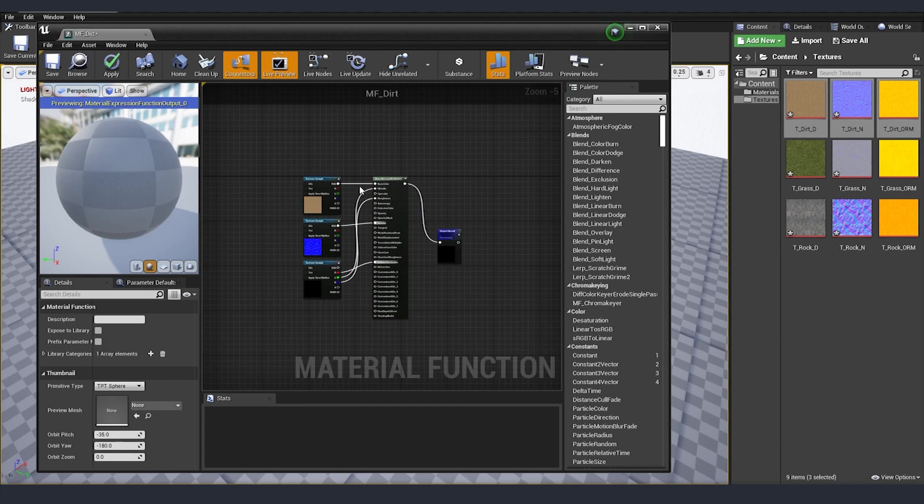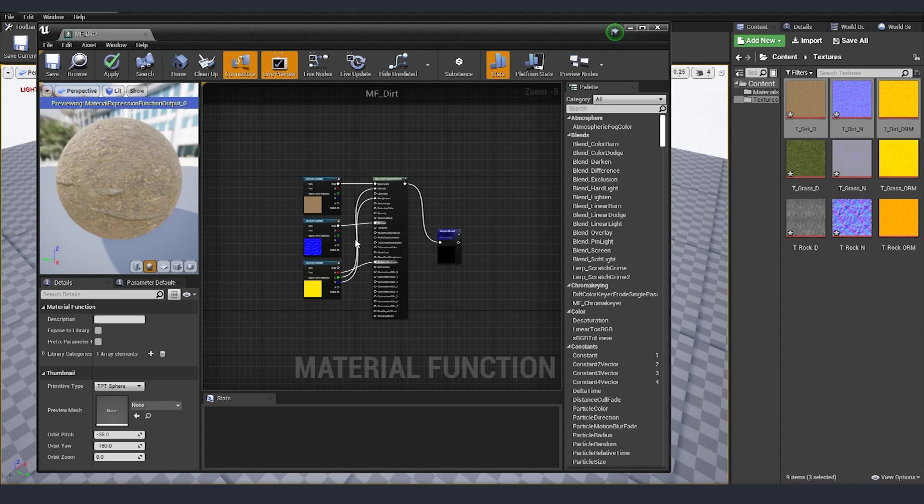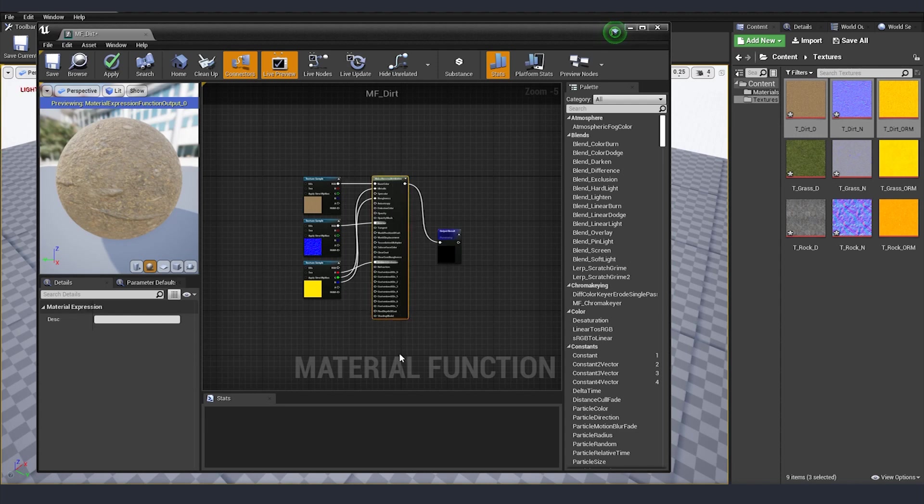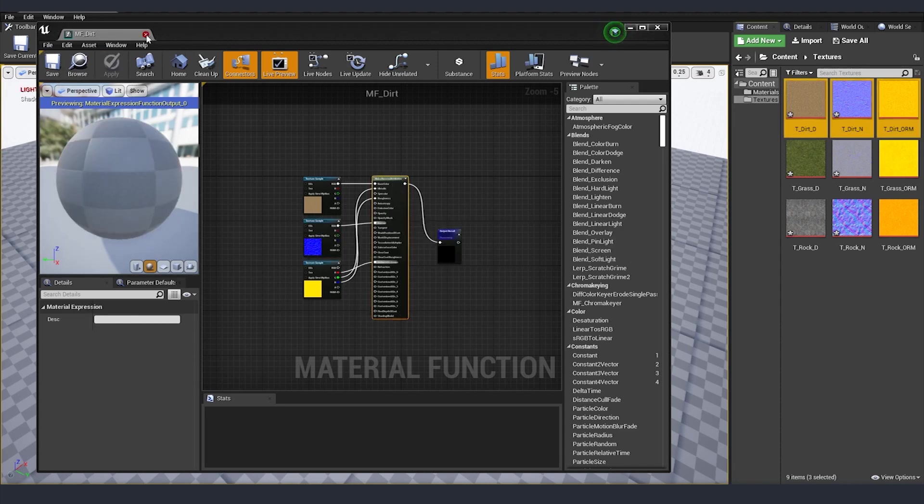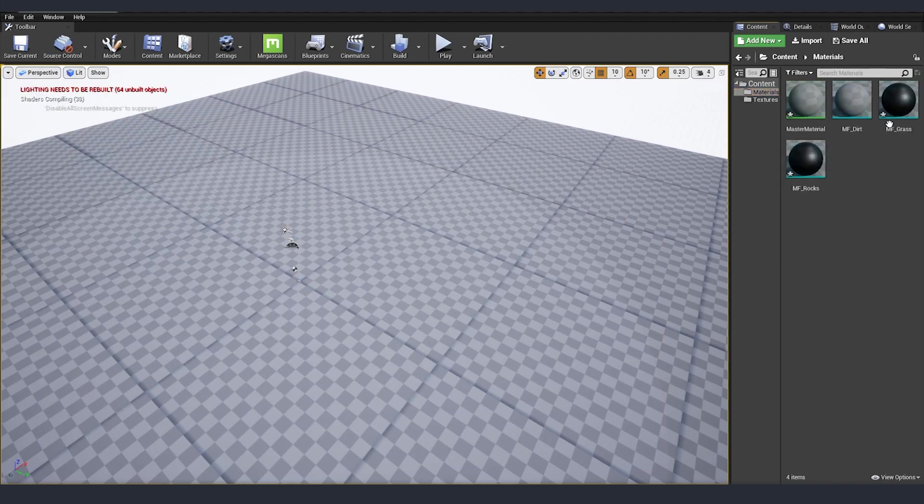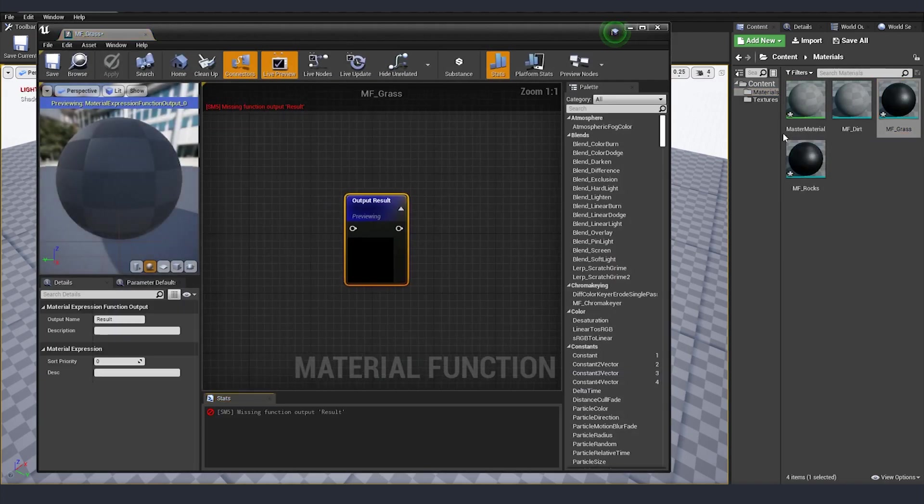We can put some parameter nodes if we want here and after that we can adjust those to be able to manipulate for example the roughness and all these things, but in this tutorial I'm not going to do it. If you want to learn a little bit more, I'm going to put a link in the description for my tutorial about Unreal 4 materials where you can learn how you can promote different parameters into variables that you can later change. So we are finished with our dirt. I'm going to save it and after that go to our grass.